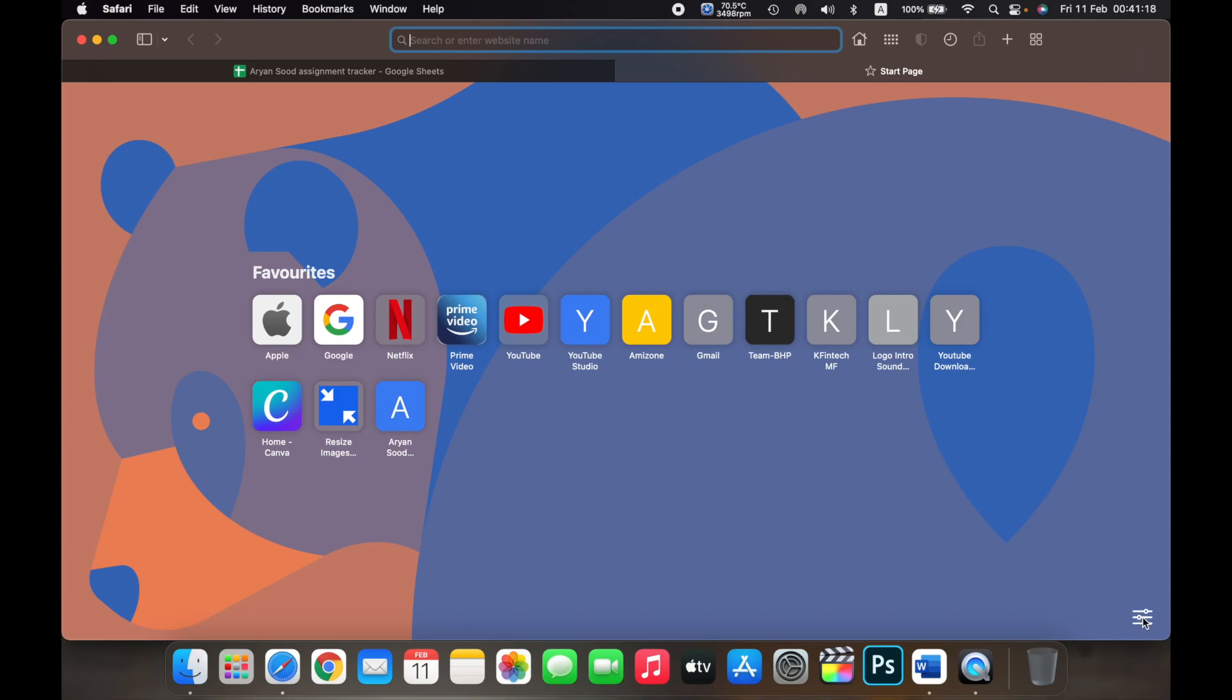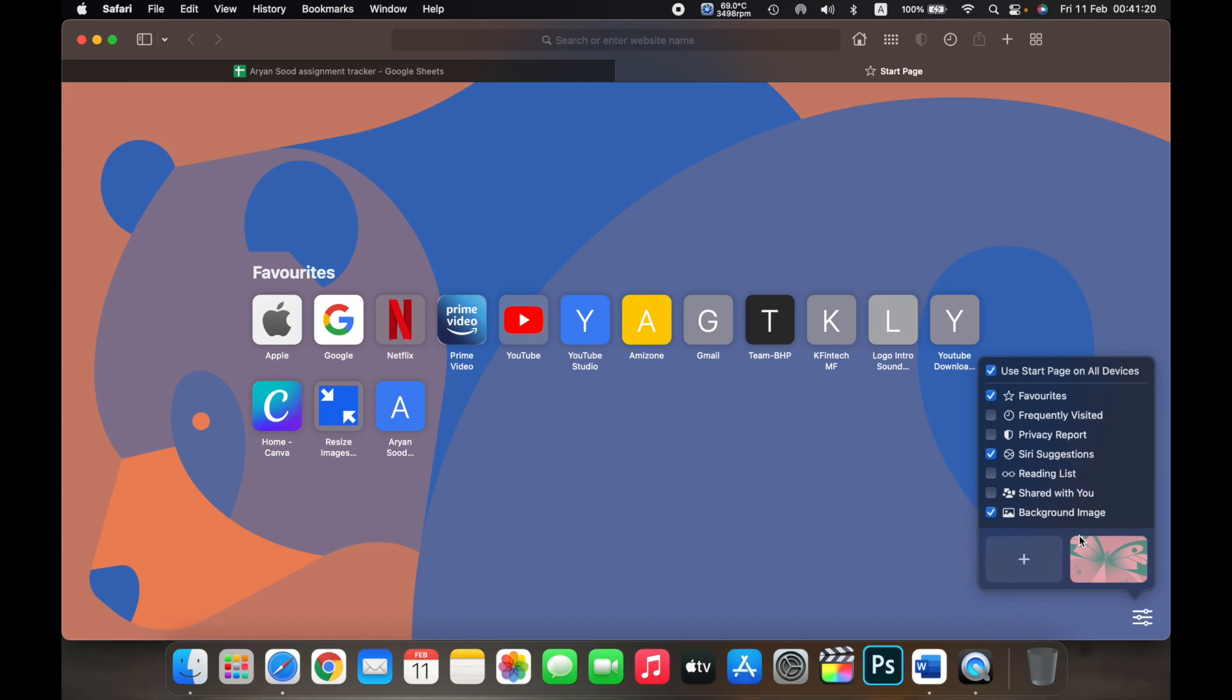You can see that you can select what you want to keep on your start page. So currently I have selected favorites, Siri suggestions, and a background image.